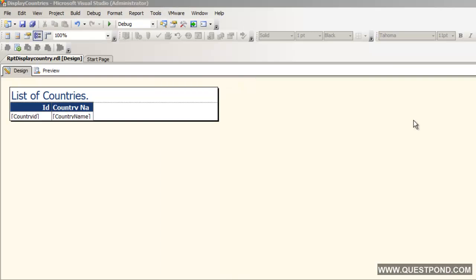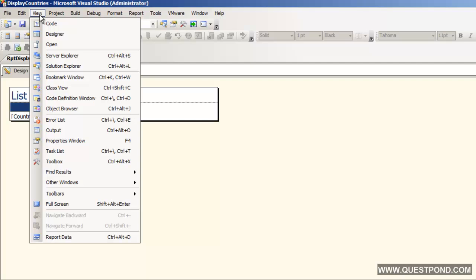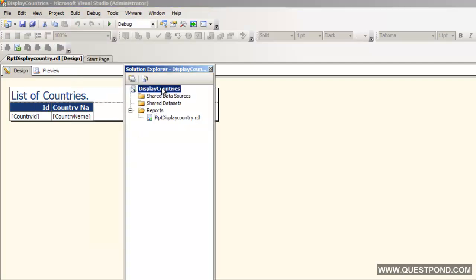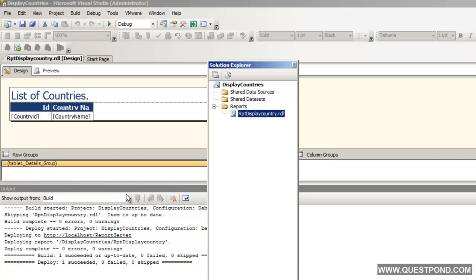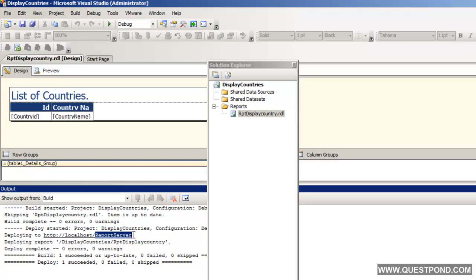We are able to design the report and preview it. When end users want to see this report, they will not be installing complicated Business Intelligence Studio. End users would like to see this report on simple browsers or on applications like WinForm or WPF applications. For that we need to publish this report on Internet Information Server. To do that, click on View, click on Solution Explorer, right-click on the project and say Deploy. Once we Deploy, we can see in the output window it says Deploy started, and it deploys the report onto the report server IIS web application.